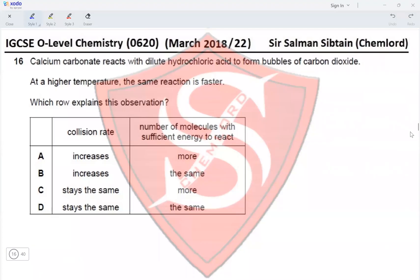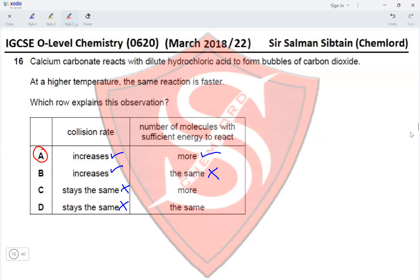Question 16: calcium carbonate reacts with dilute hydrochloric acid to form bubbles of carbon dioxide. At a higher temperature the same reaction is faster. The collision rate increases because molecules gain kinetic energy and collide more frequently — this eliminates options C and D. The number of molecules with sufficient energy to react also increases — this eliminates option B, making option A correct.